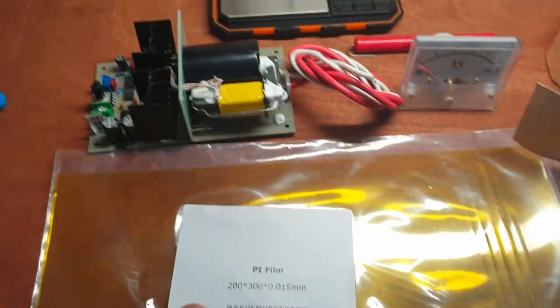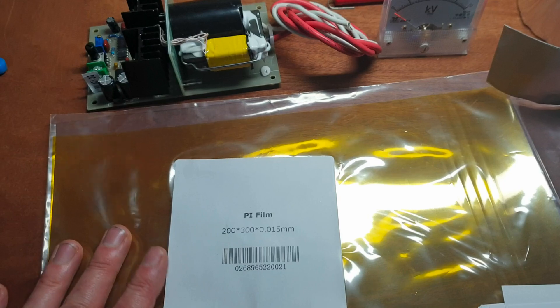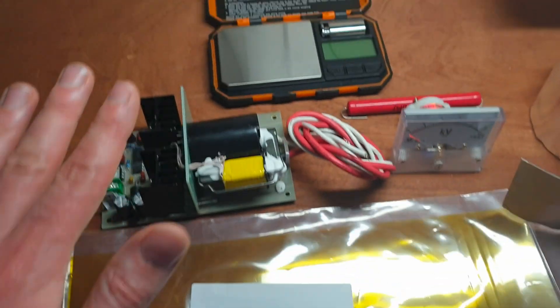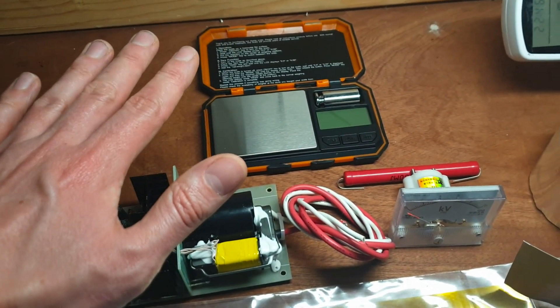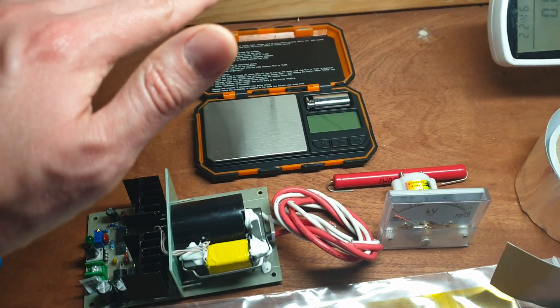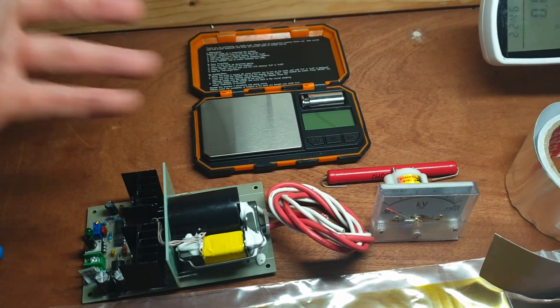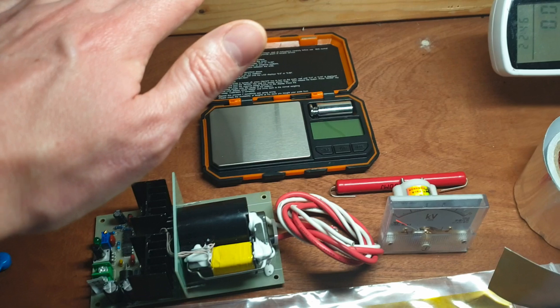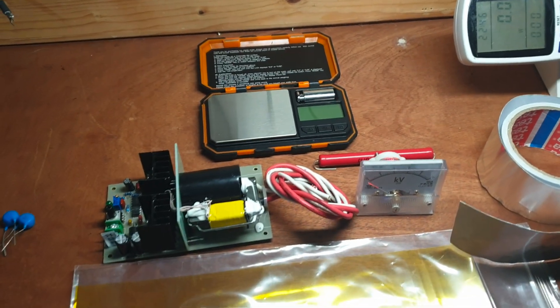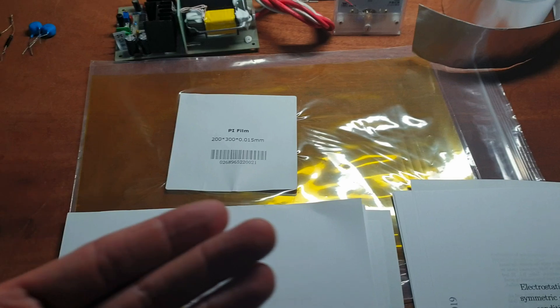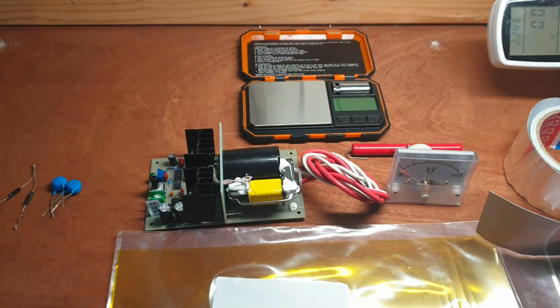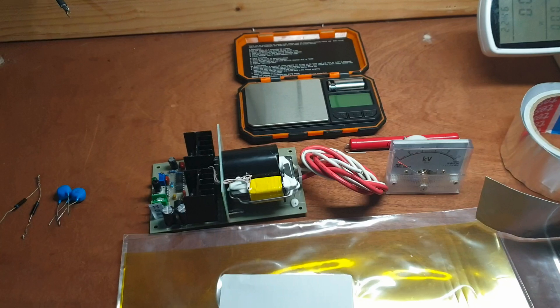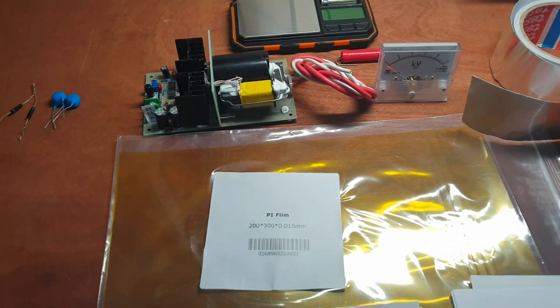But essentially, I'm going to be making a capacitor with a very thin dielectric, place high voltage on it while it's on a very precision scale. And that will hopefully show us that it will either become lighter or heavier depending on the orientation, showing us that thrust is being generated. And the papers that have already been written on this show that stacking of capacitors in series will improve the thrust.